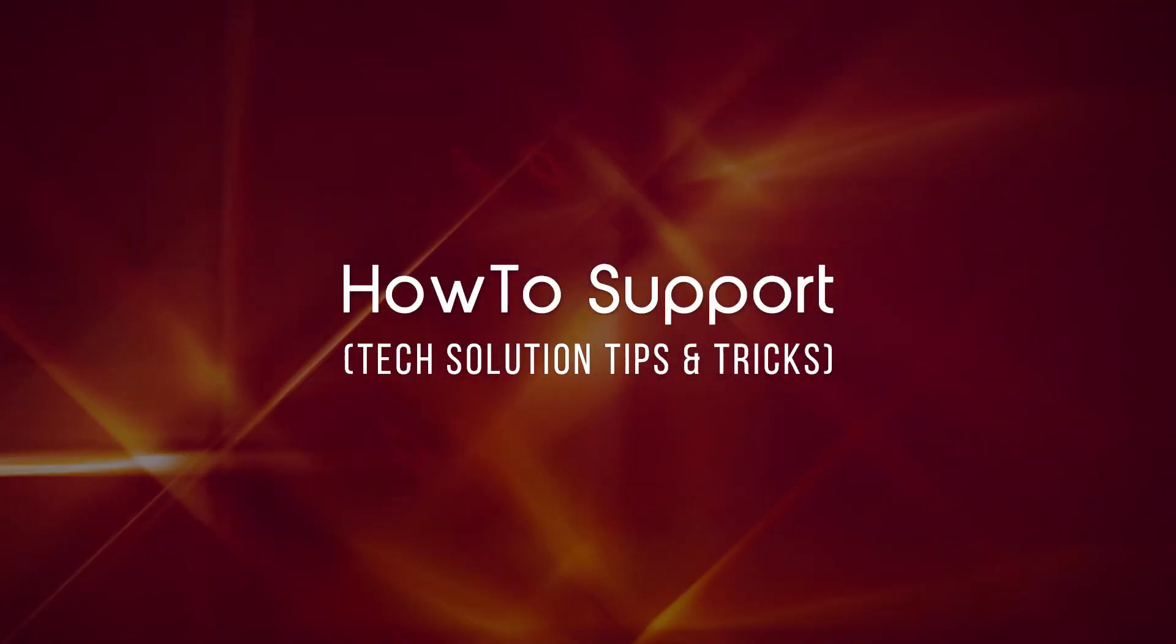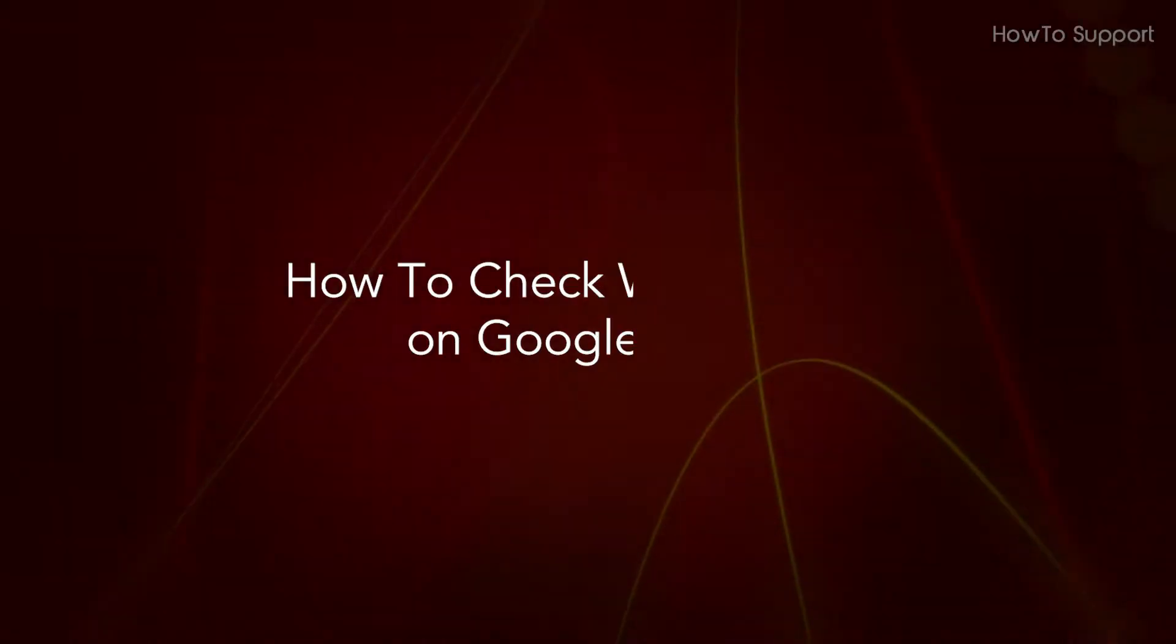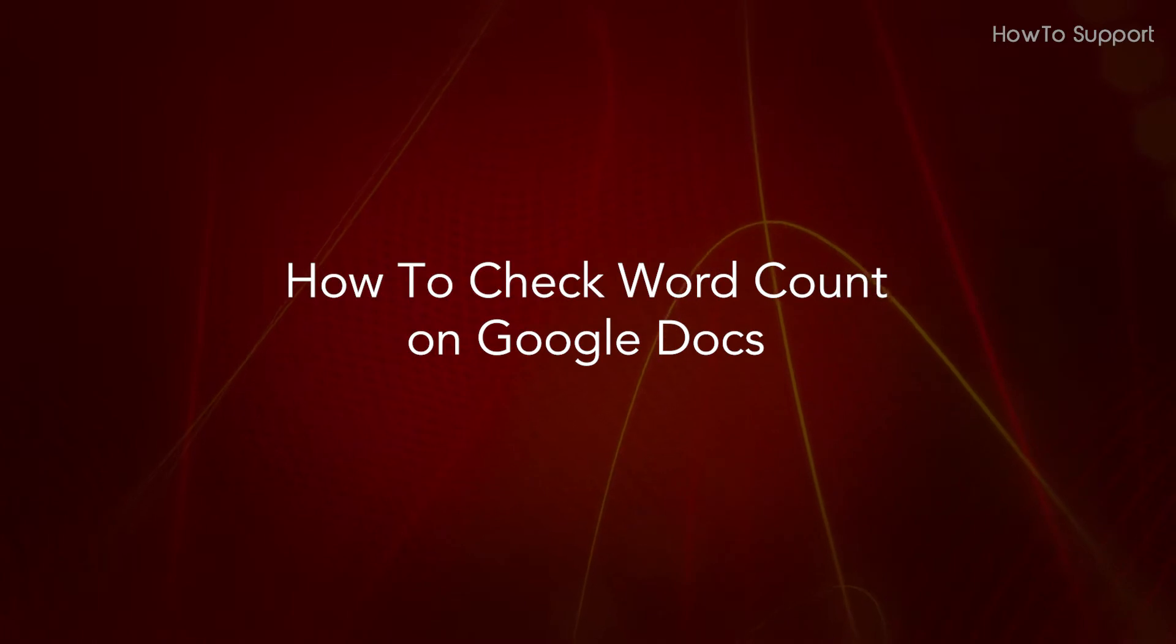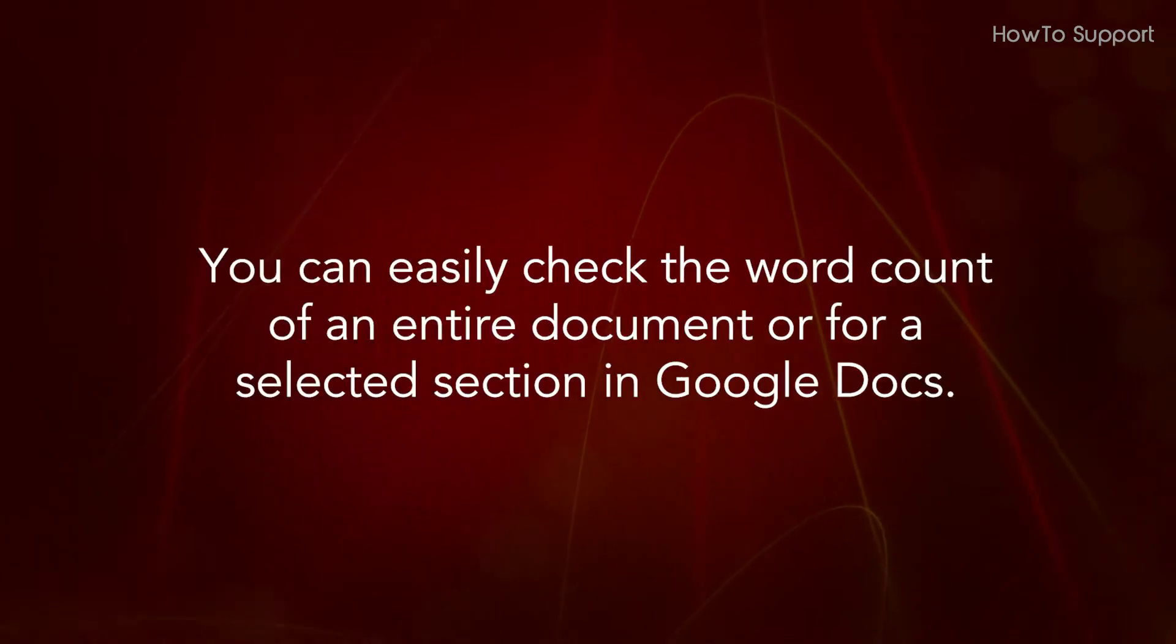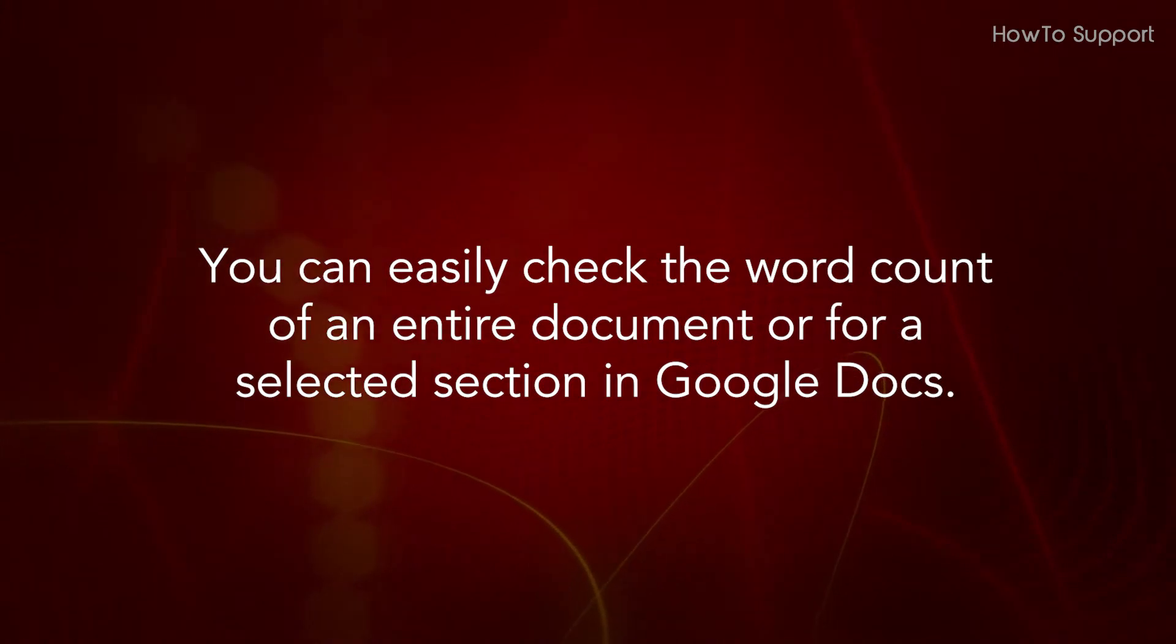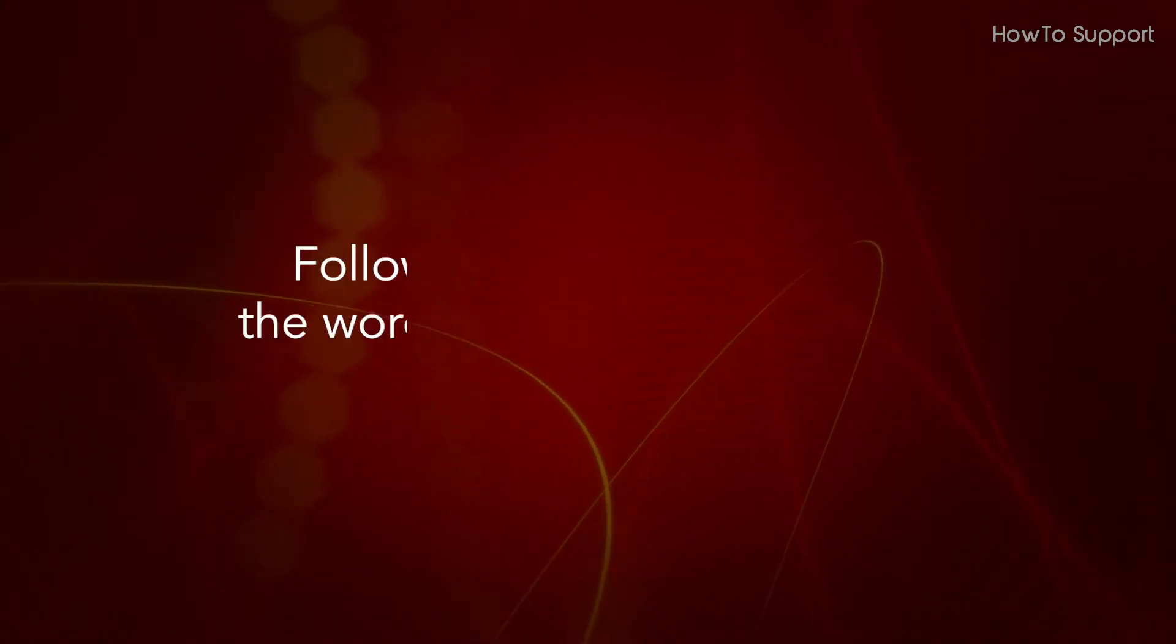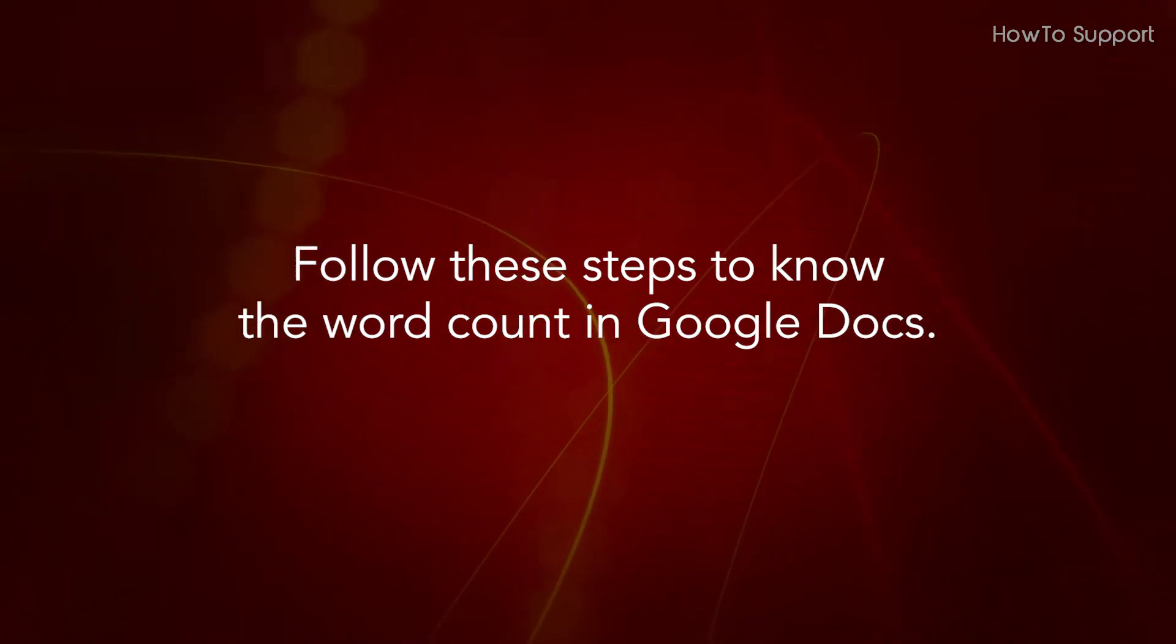Welcome to this tutorial. How to check word count on Google Docs. You can easily check the word count of an entire document or for a selected section in Google Docs. Follow these steps to know the word count in Google Docs.